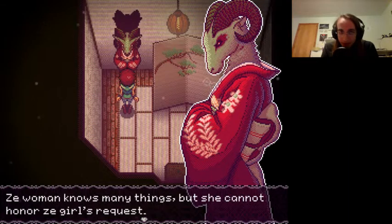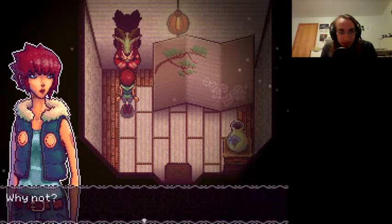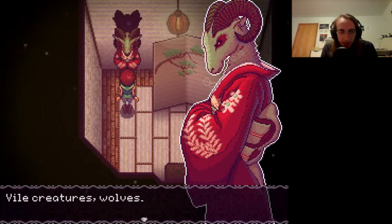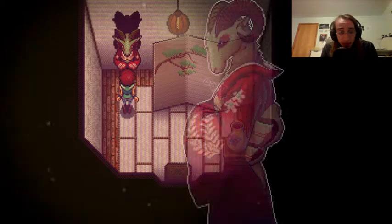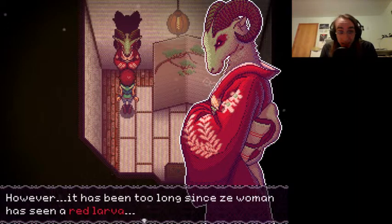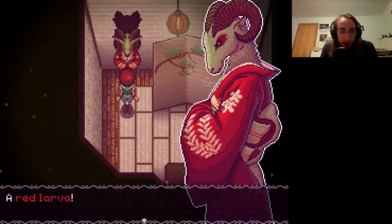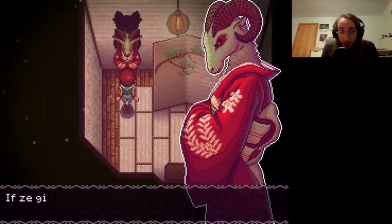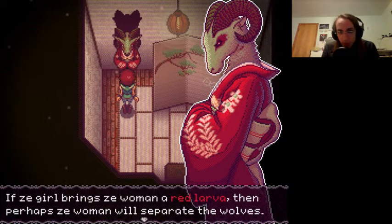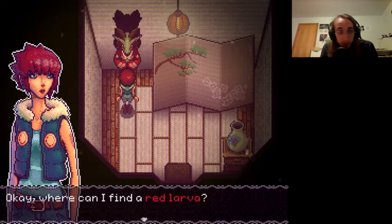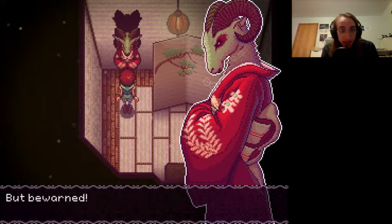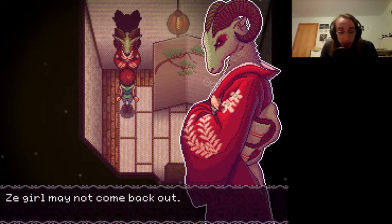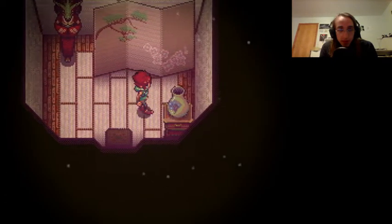The girl has come to ask if the woman will separate the wolves. No, indeed. How did you know? The woman knows many things, but she cannot honor the girl's request. Why not? This thing seems like a nice lady. Vile creatures, wolves. They must pay for what they've done. What exactly did they do? However, it has been too long since the woman has seen a red larva. A what? A red larva. Nothing would make the woman happier. If the girl brings the woman a red larva, then perhaps the woman will separate the wolves.